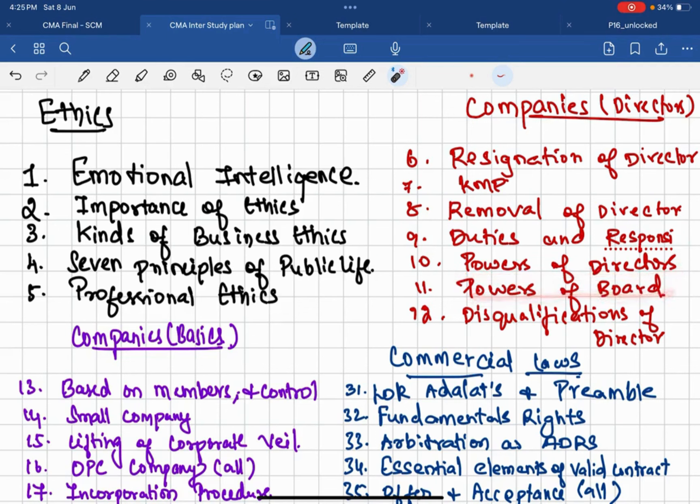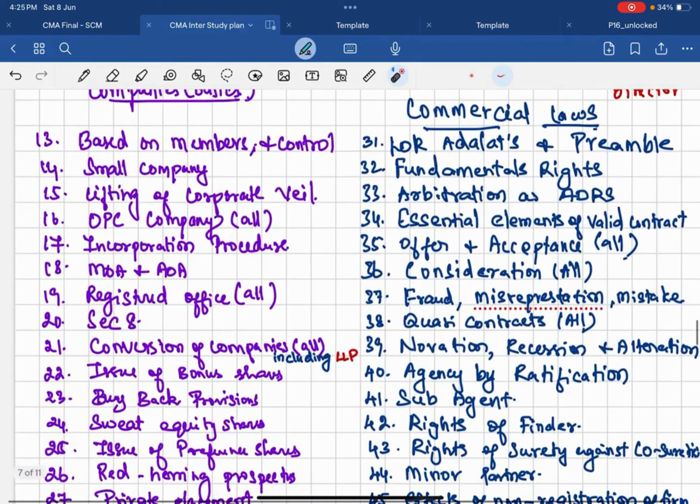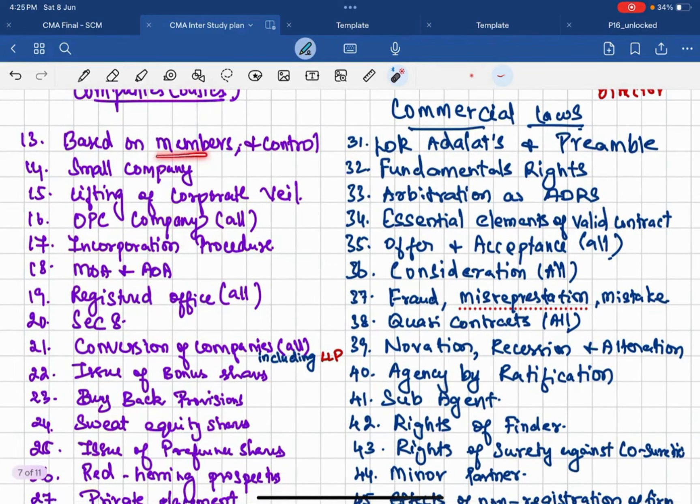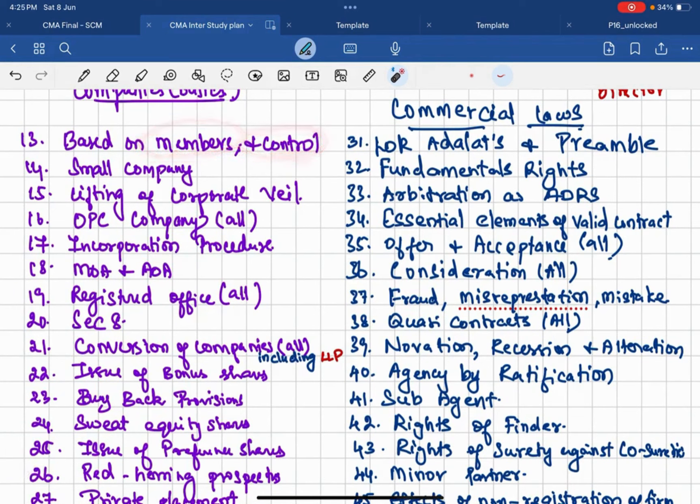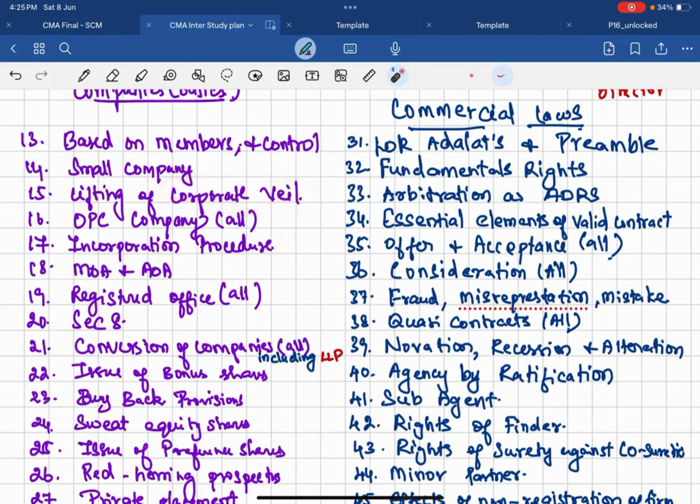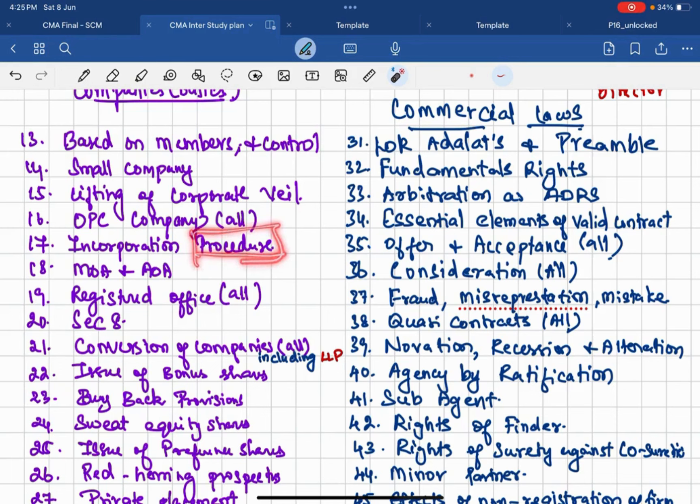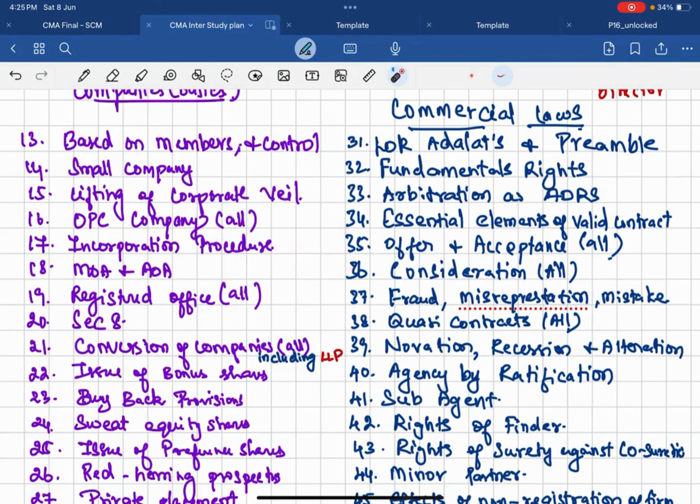Then come to companies basics. It is based on members, companies based on control, types of company. Then small company related to definition, kindly focus on that part. Lifting of corporate veil, theory, case study based question can be expected. OPC company, all related provisions. What is OPC company? What is the residential status of the OPC company? There is an amendment over here, kindly refer that. Then incorporation procedure. Incorporation procedure you need to write step by step: step one, step two, step three, like that you need to write it. This you can refer, I think, in my certified copy I have given that.